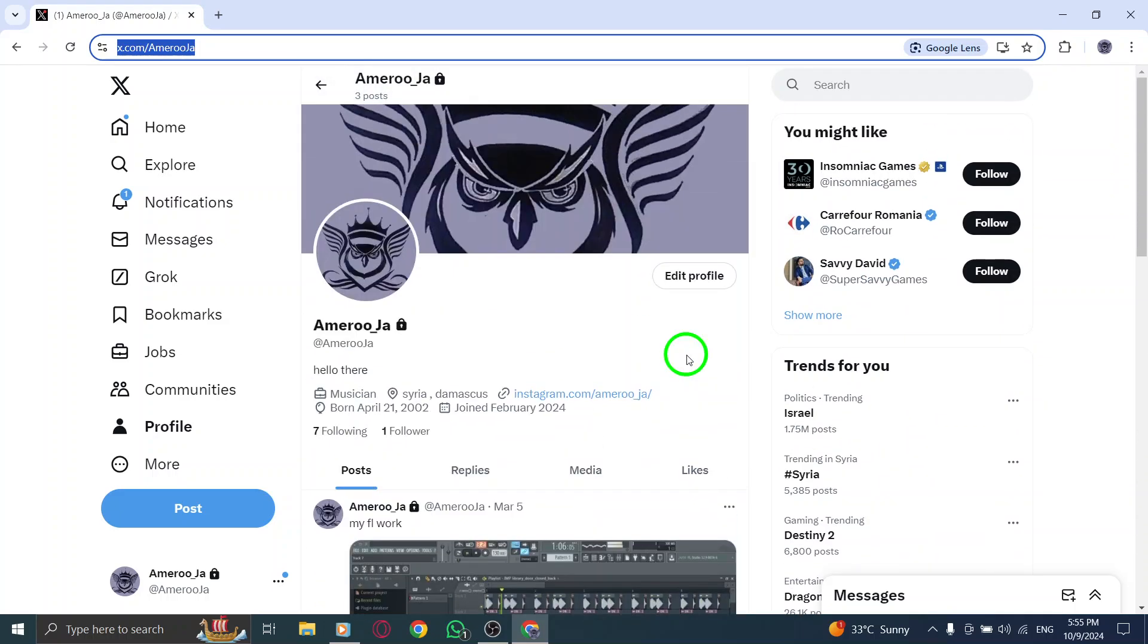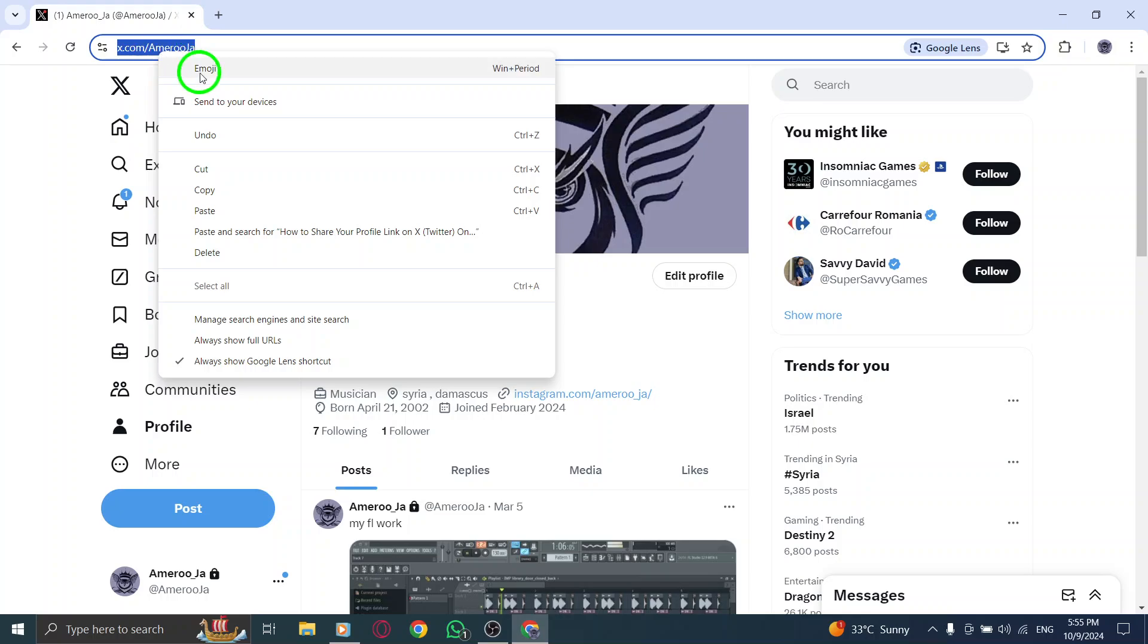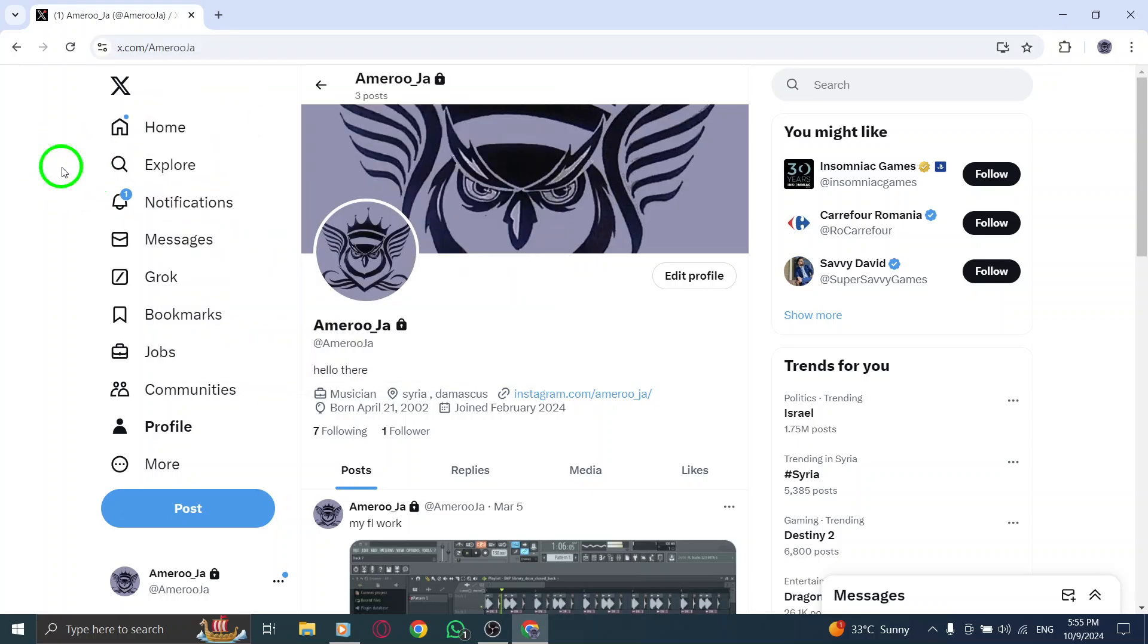From this menu, select Copy Link to Profile. This action will copy your profile link straight to your device's clipboard, making it easy to share without any hassle. You don't need to worry about typing anything out or making mistakes, the link is now ready to use.